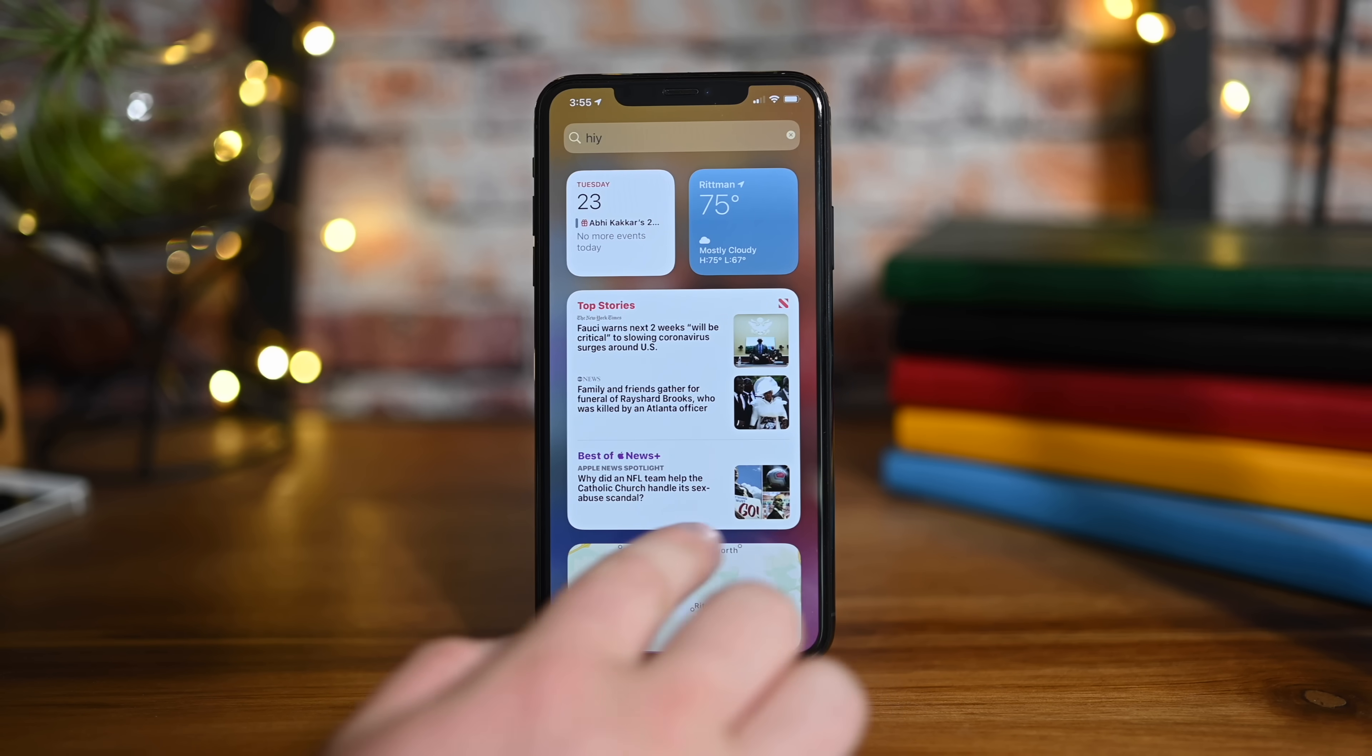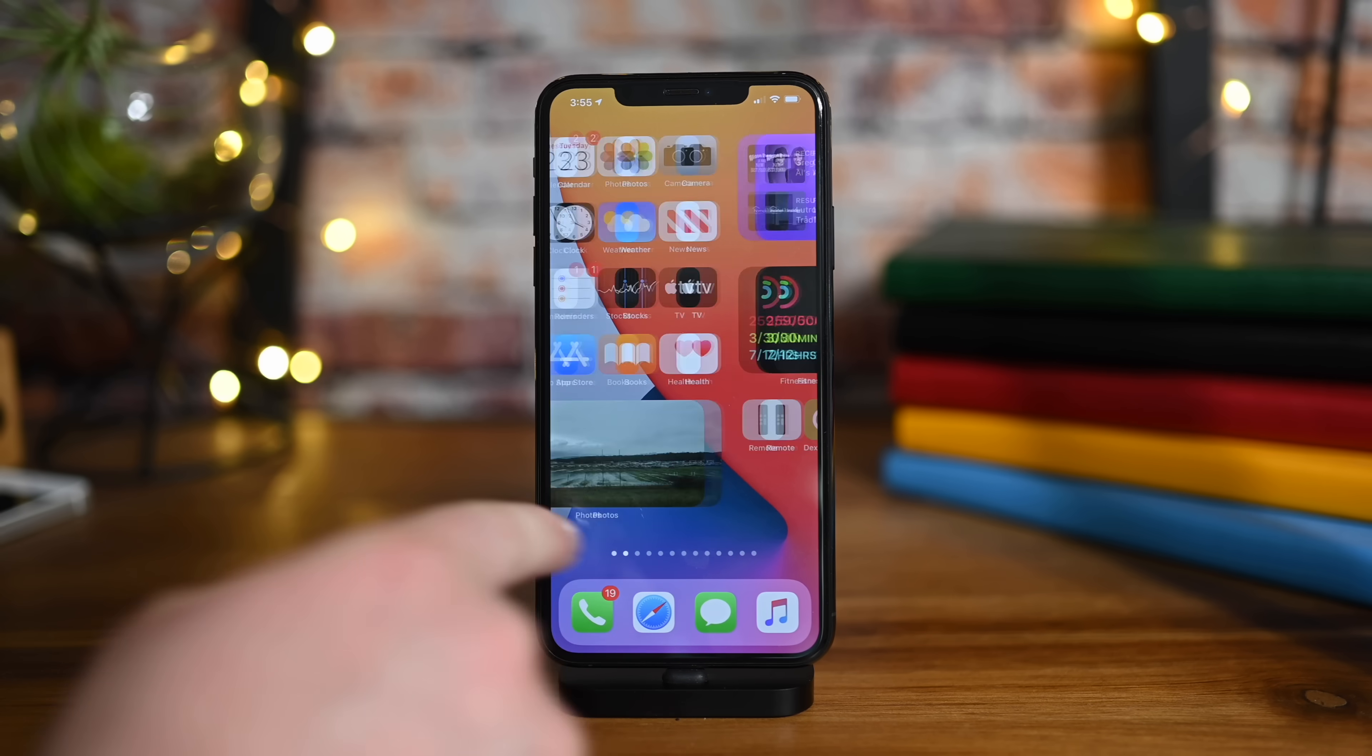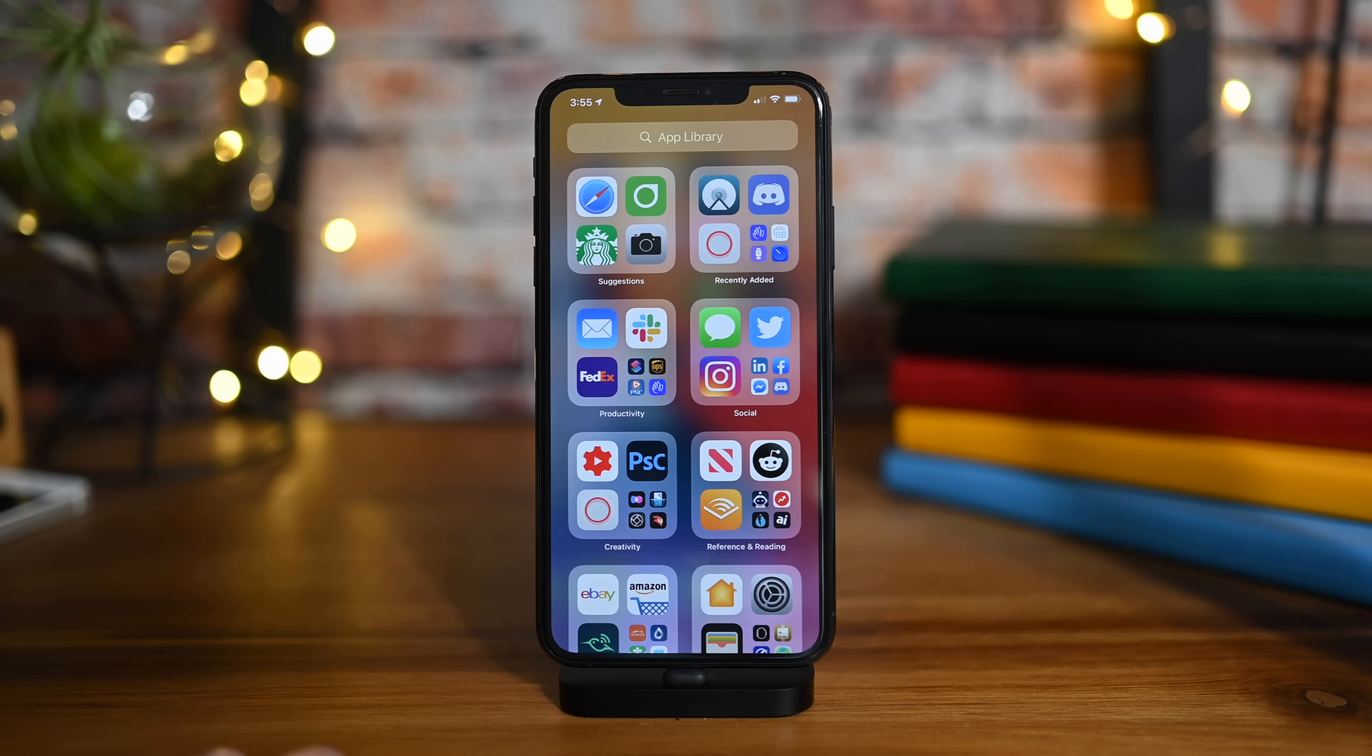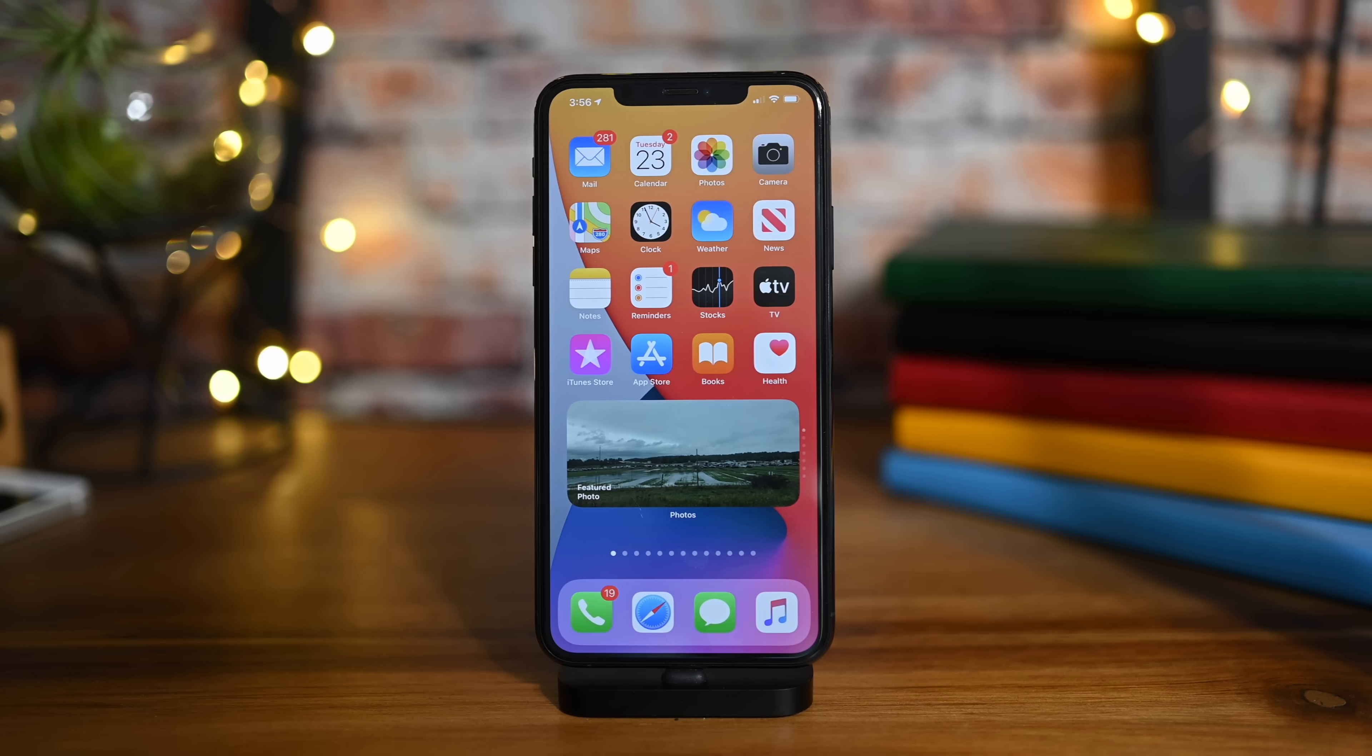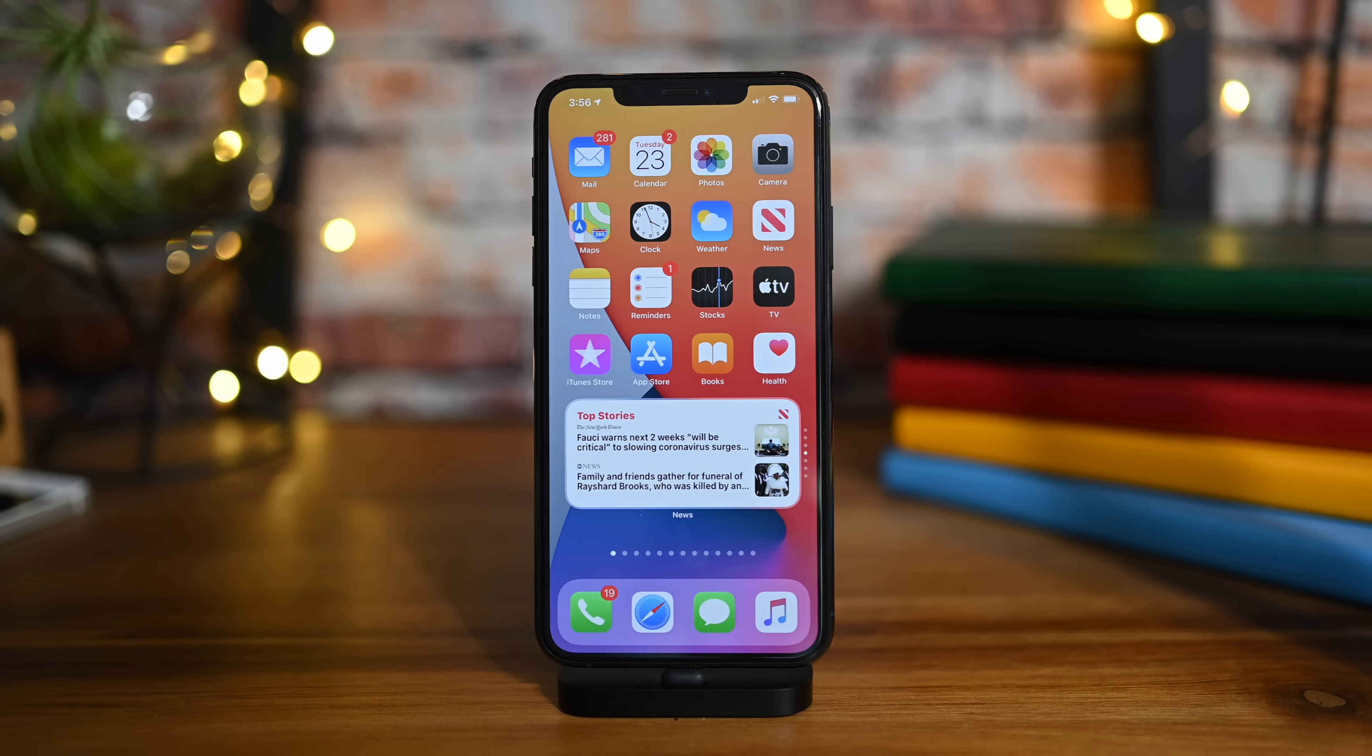We're going to look at not only those widgets but that today view and how that has changed, how to work with third-party developers, the different sizes of widgets, how you can move everything around, get to that app library, what the app library does, and all of those things together. So it is a lot of stuff to talk about, so let's dive right into all of this.